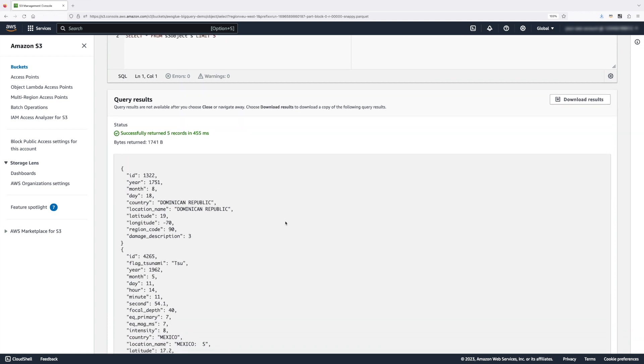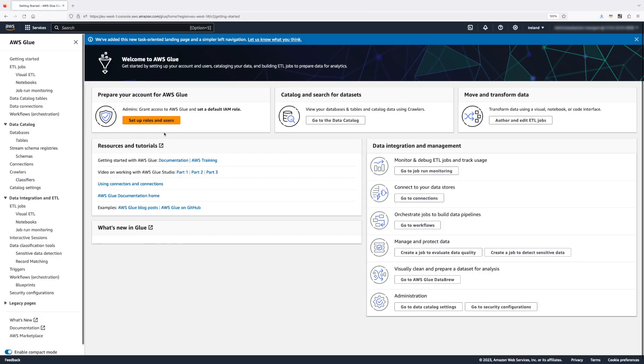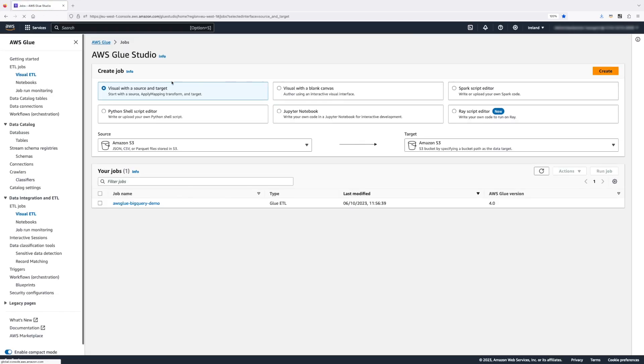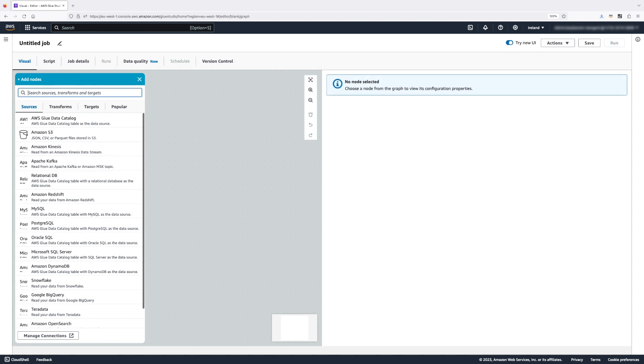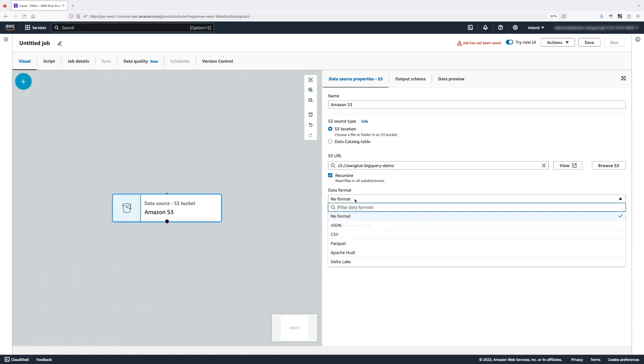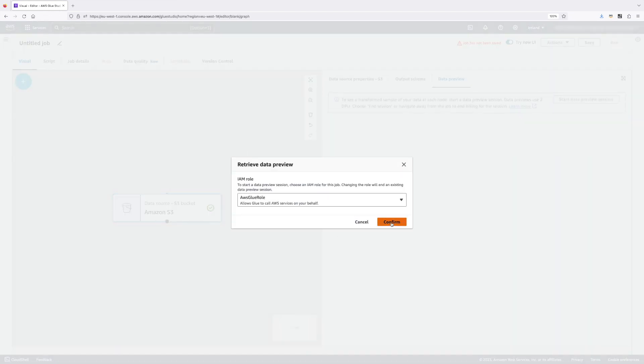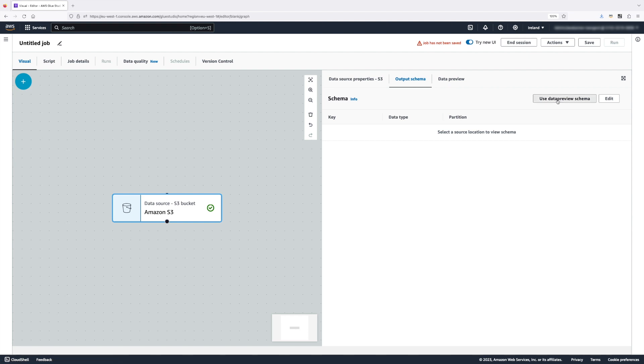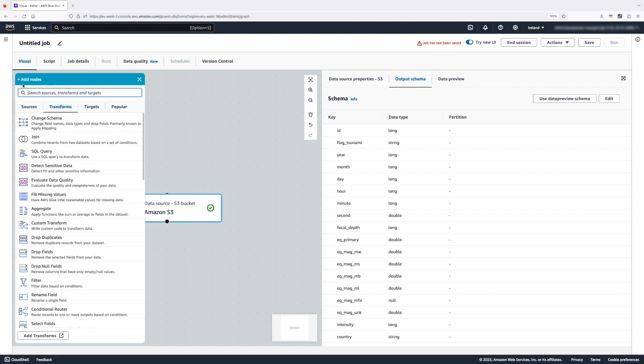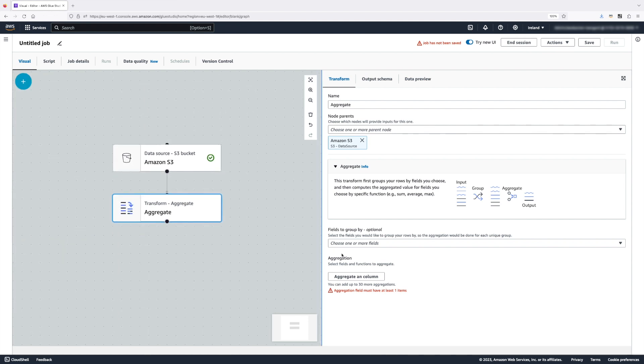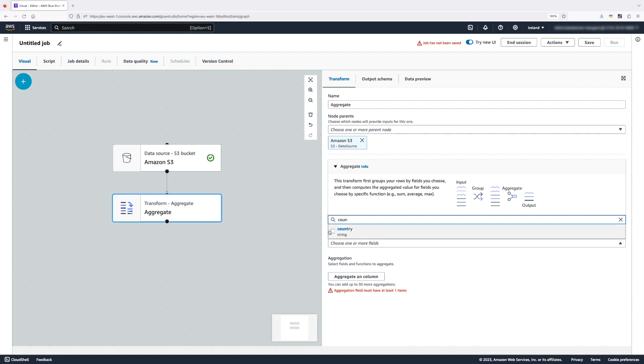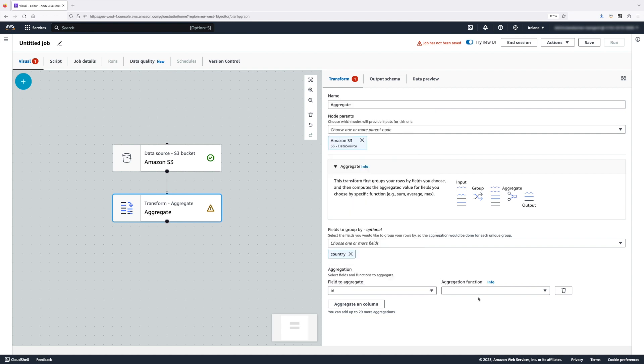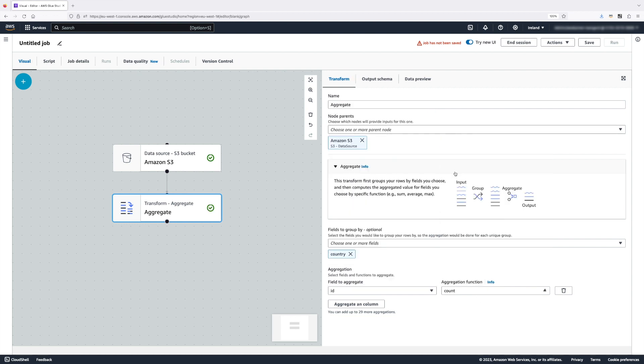Now that we have our data in Amazon S3, let's head back to AWS Glue and create our second job that will augment the data and write it back into BigQuery. This time, I'm going to select Amazon S3 as a source of our data, select the same S3 bucket I used to write the data and Parquet as an input format. Let's preview our data so we make sure that we have our correct data set. The first thing we need to do is set the output schema. Let's add an aggregation node and aggregate our data by country. So I want to see all earthquakes by country. I'm going to select country as a group by field. I'm going to aggregate the data by ID and select the count function.